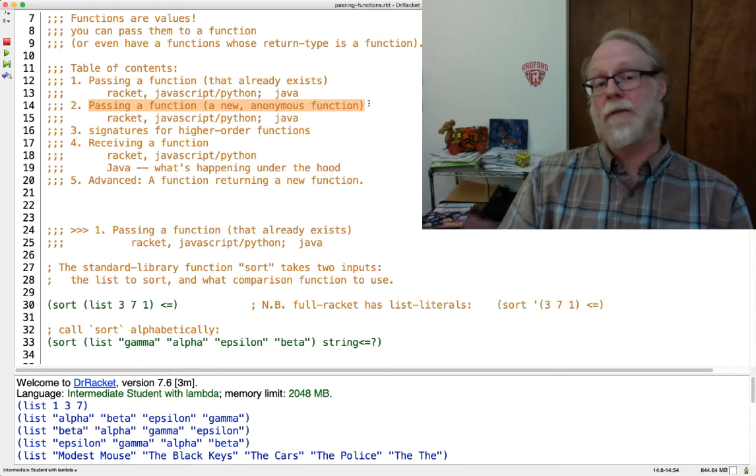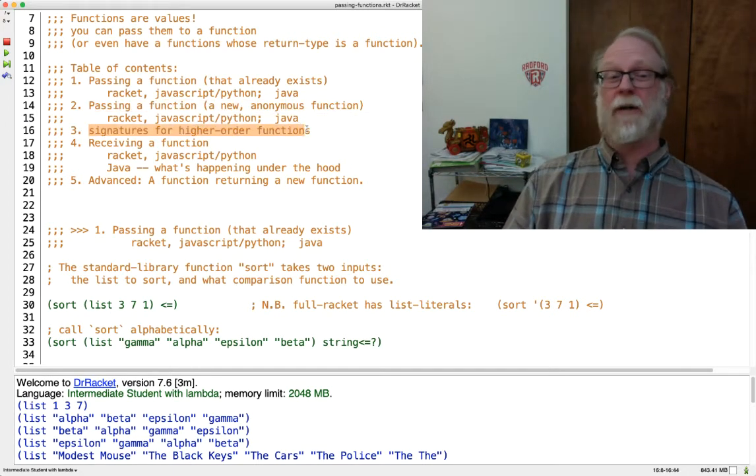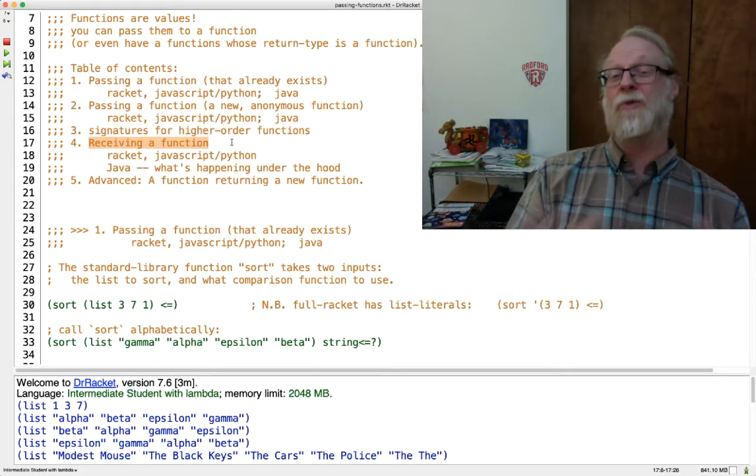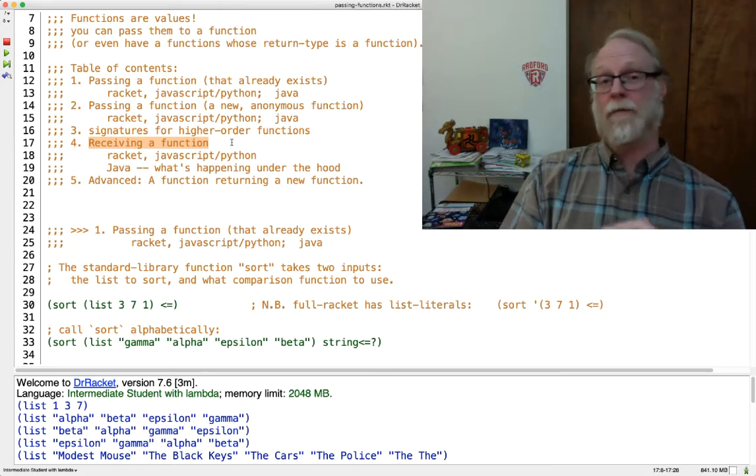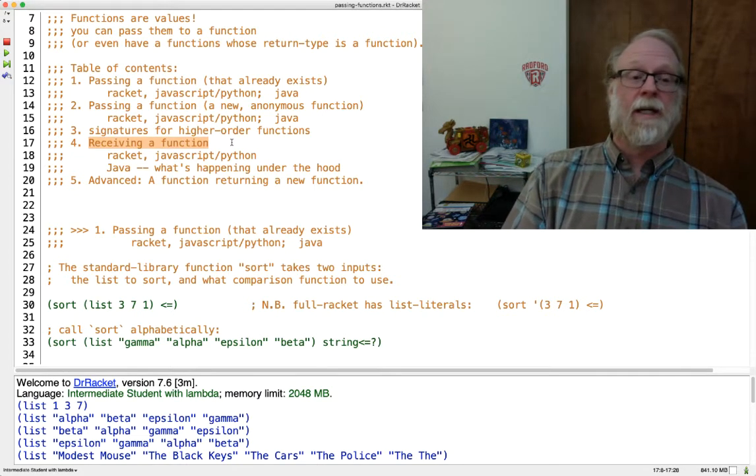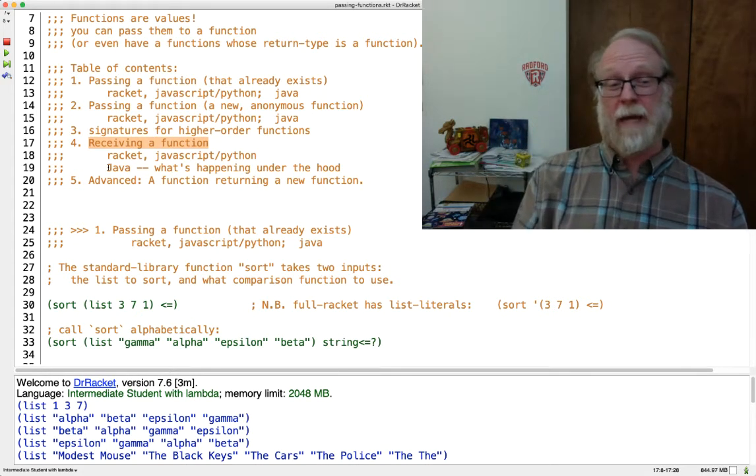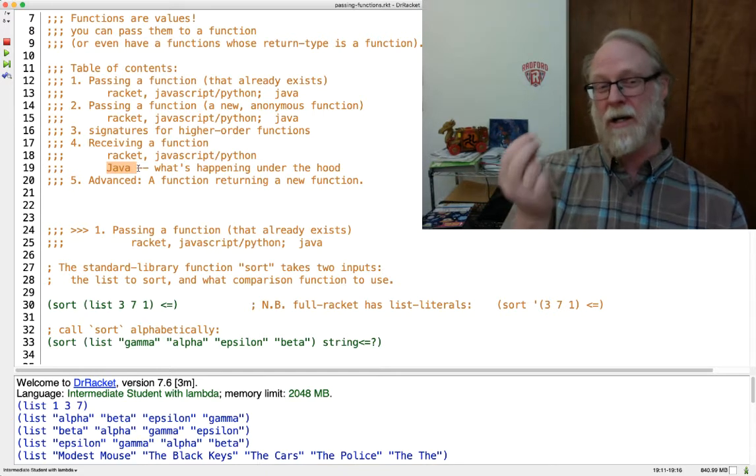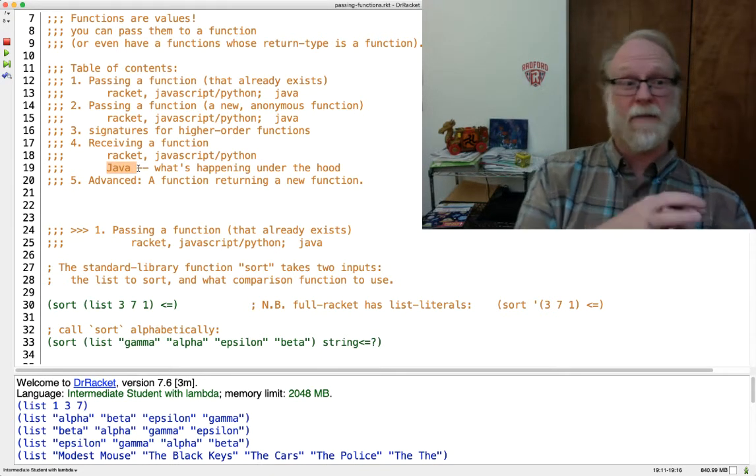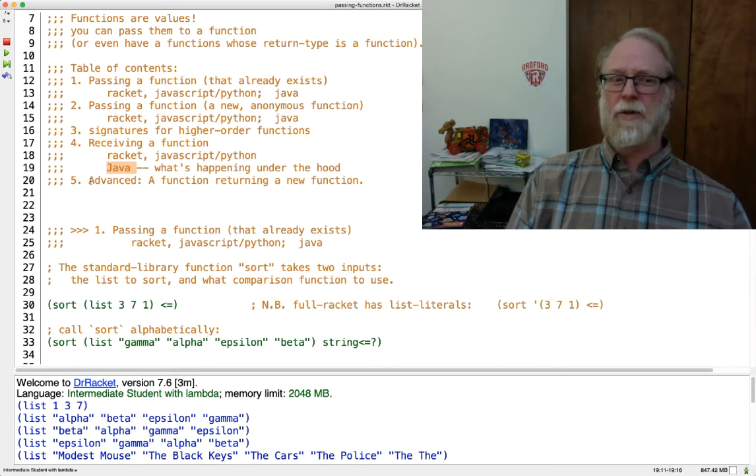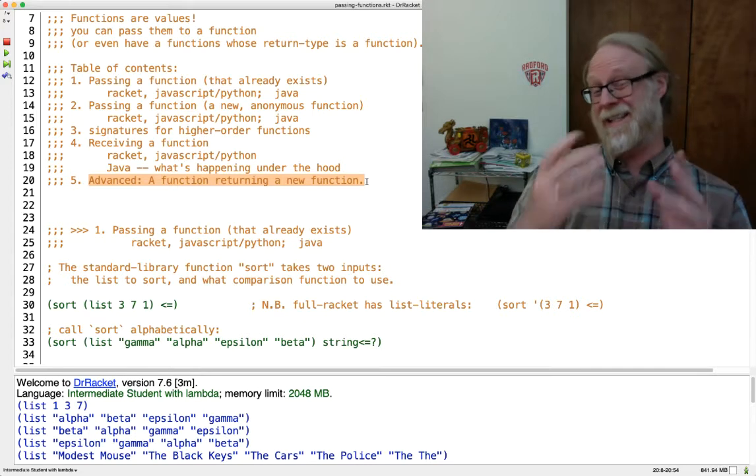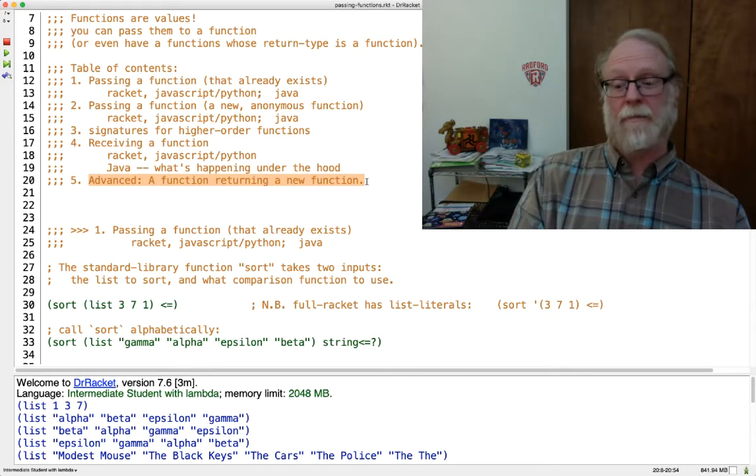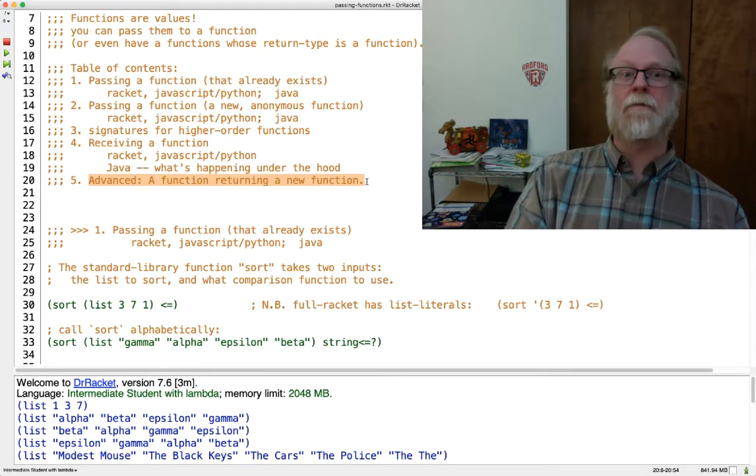So just like I can use 37 without having to name it and put it in a variable, I can pass a function without having to name the function. We'll talk about writing the signature for these higher order functions, and then the real magic part, how do you yourself write a function that takes a function as one of its inputs. And we'll see that in different languages, and we'll have a major digression on how Java implements that. And then maybe I'll get around to showing functions that return new functions that didn't exist.